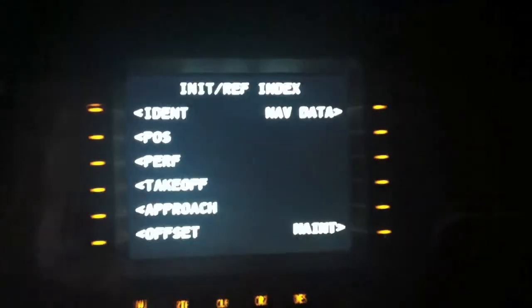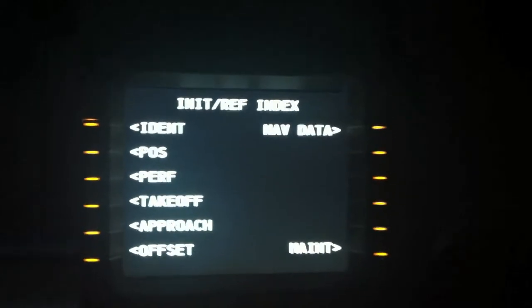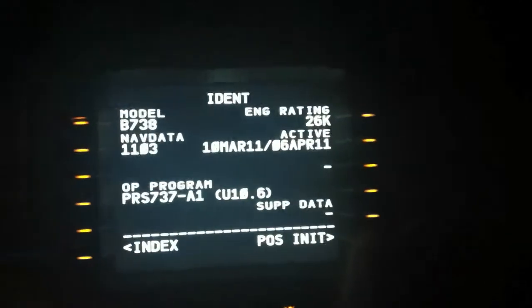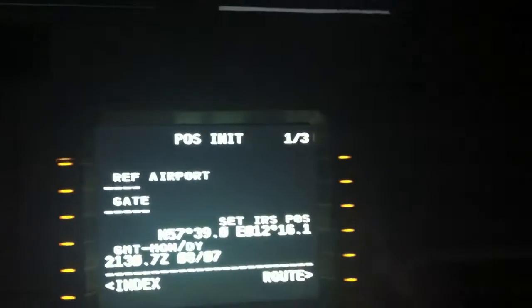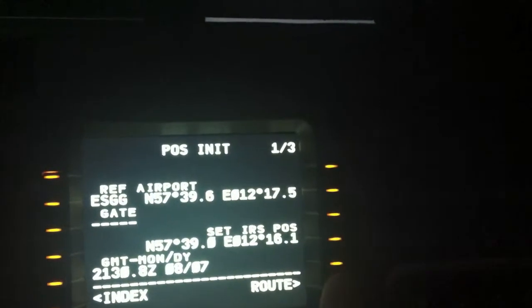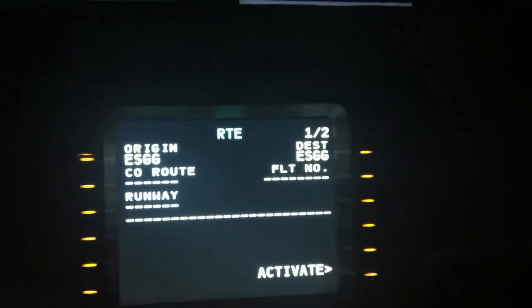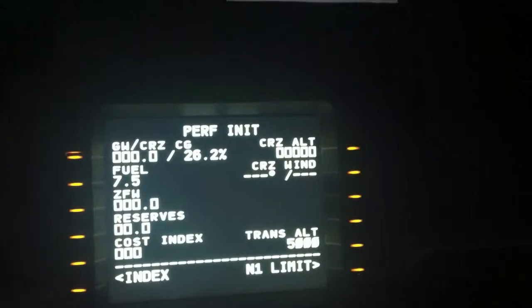Now I will program the CDU in ProSim. So here we have the CDU. I will go into the ident position page, go to IRIS, set IRIS position ESGG — that's Landvetter. Route ESGG to ESGG, runway 03, activate. That's it — preflight initialization.